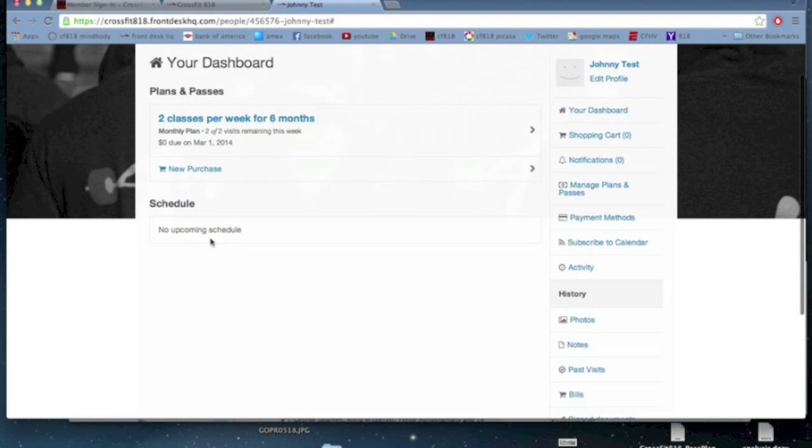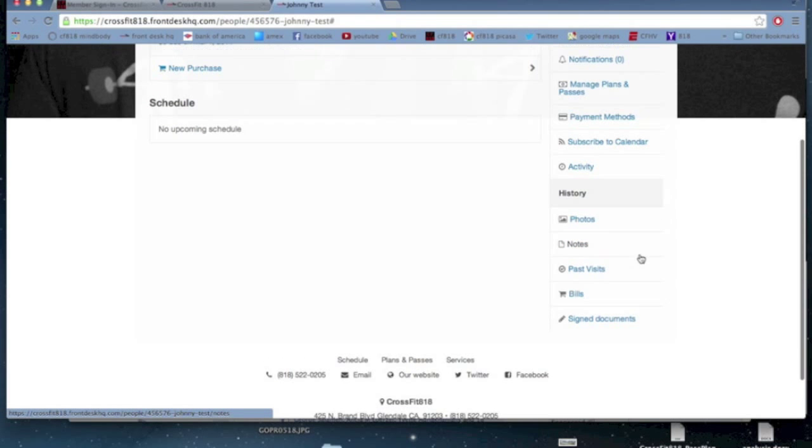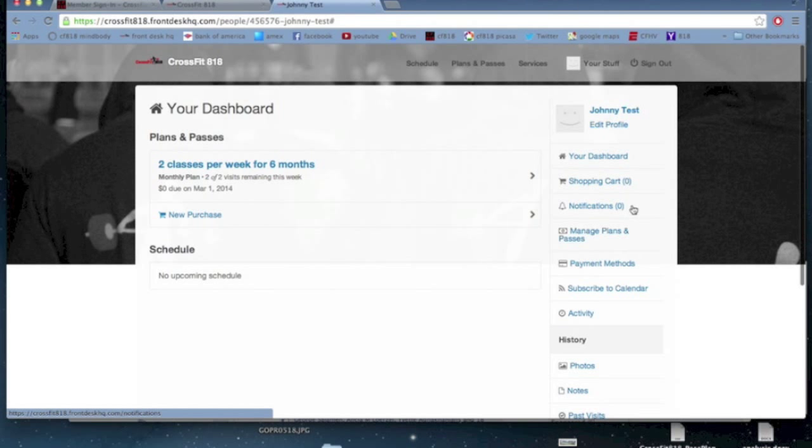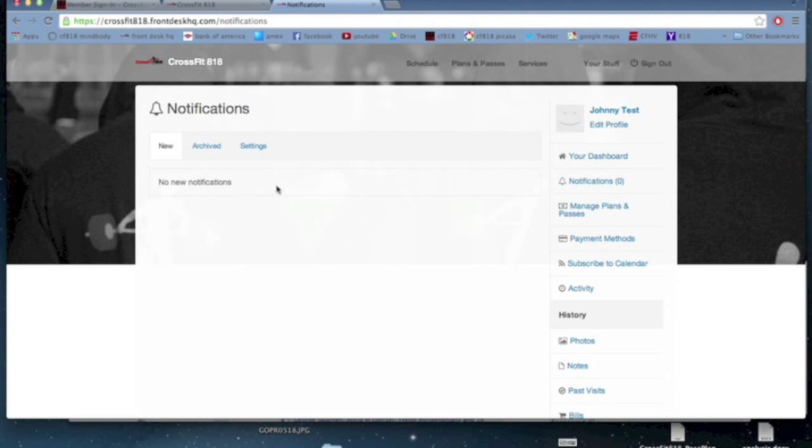You'll see there's a notifications tab on the side. That notifications will give me a bunch of information about what's going on with me as well. Under that notifications, there's the settings button.